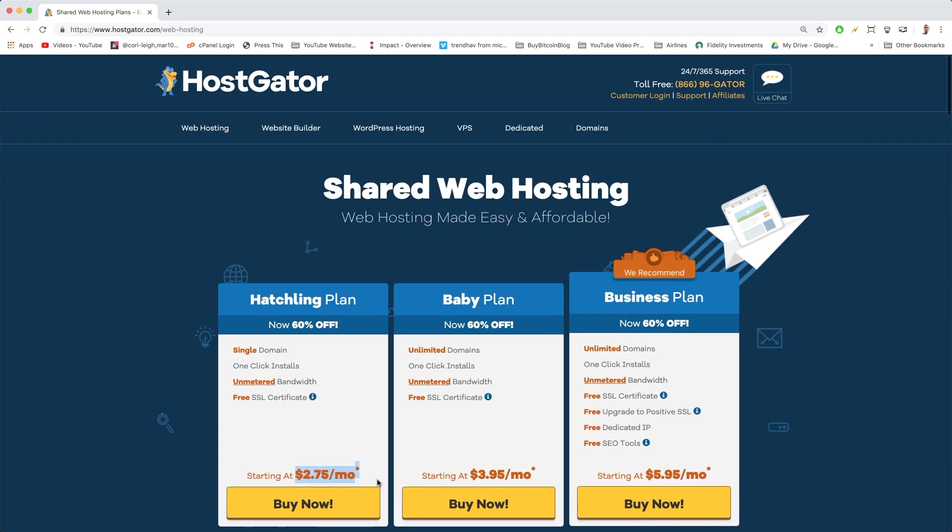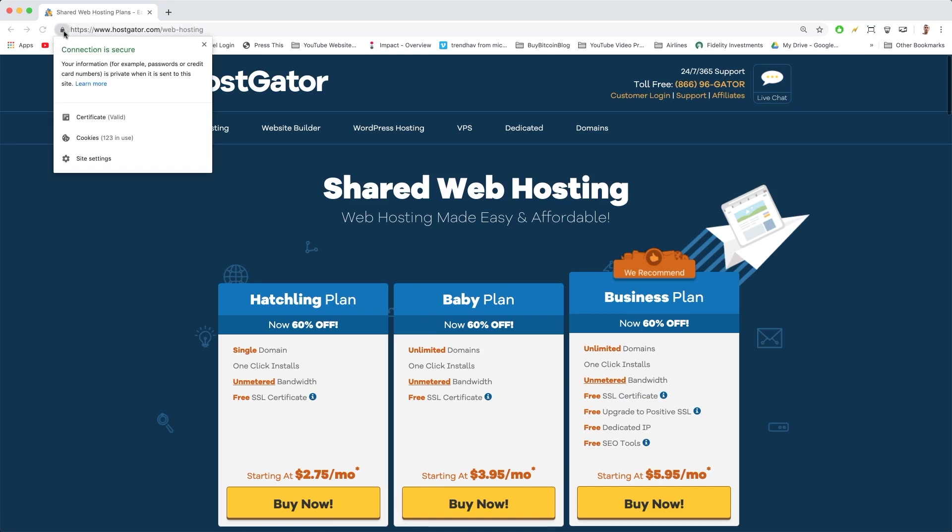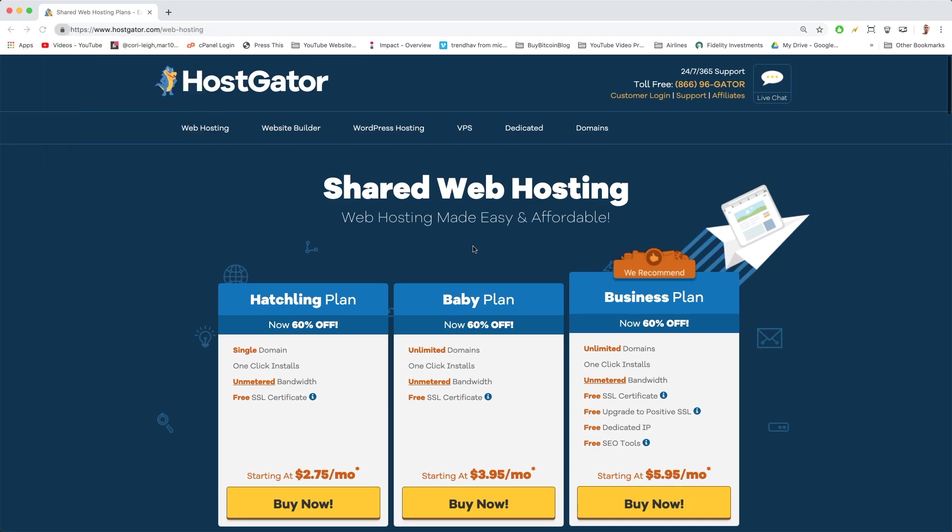The difference between the Hatchling and the Baby is that Hatchling plan lets you run one website or one domain, and Baby plan lets you run unlimited domains. My first plan was a Hatchling, then I upgraded later on. Business is too much for now unless you're on a corporate budget. Some people used to like it because you got the free SSL certificate—that's this little padlock icon in the upper left saying connection is secure, really good for processing credit card payments. But now HostGator made sure that all their plans come with that.